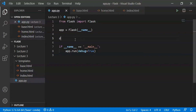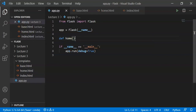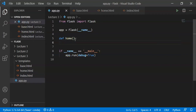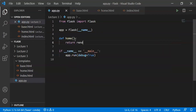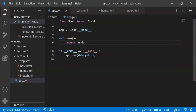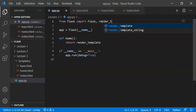Now we write our functions and routes in the Python file. We define a home function and return render_template('home.html'). We import render_template from Flask: from Flask import Flask, render_template.